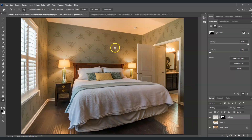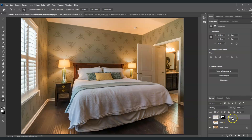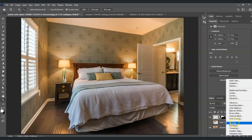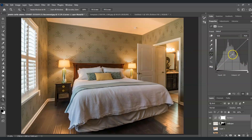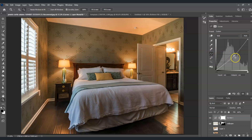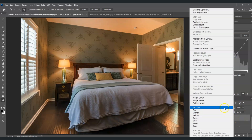The next step is to add a Curves adjustment. With the wallpaper layer selected, click the adjustment layer icon and choose Curves. Under the histogram, create a point and drag it upward to make the patterns more visible.